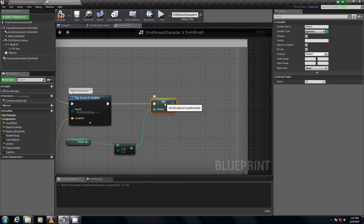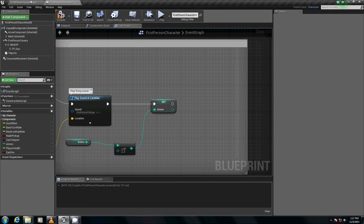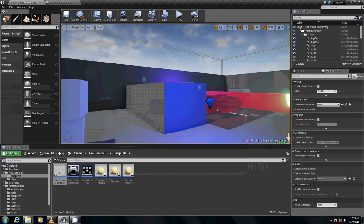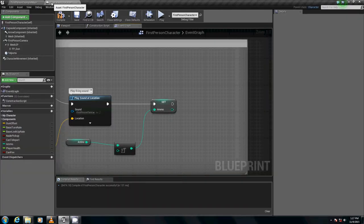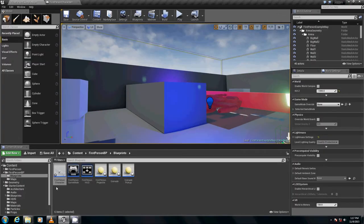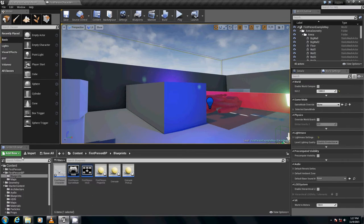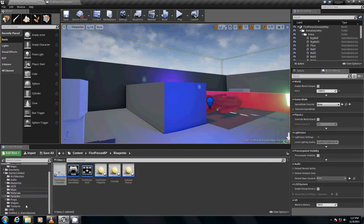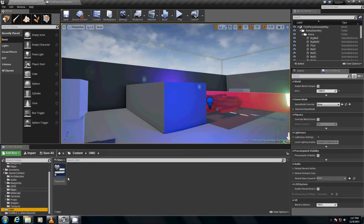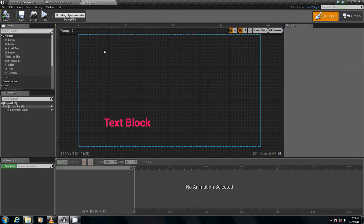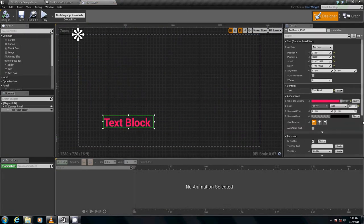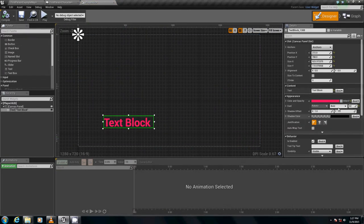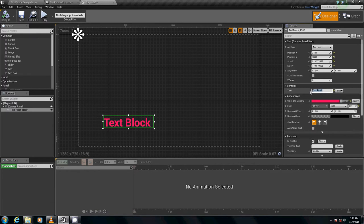We can actually do some more blueprints with our HUD class. Under the content browser, I'm going to go back into the UMG. I'm going to open up player HUD. And with text block selected, first off, I'm going to get rid of text block because that's just going to annoy me.